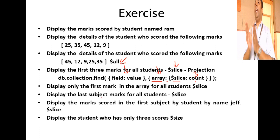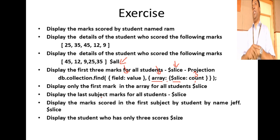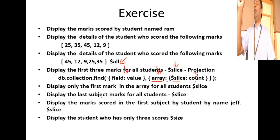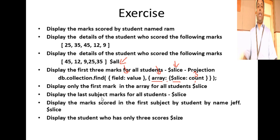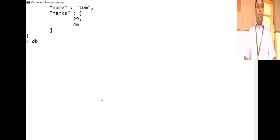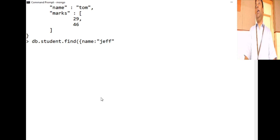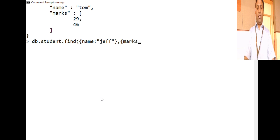Next question: display the mark scored by student Jeff in the very first subject. We write db.student.find({ name: 'jeff' }) and in the projection, use marks with `$slice: 1` to display only the first element of the marks array.